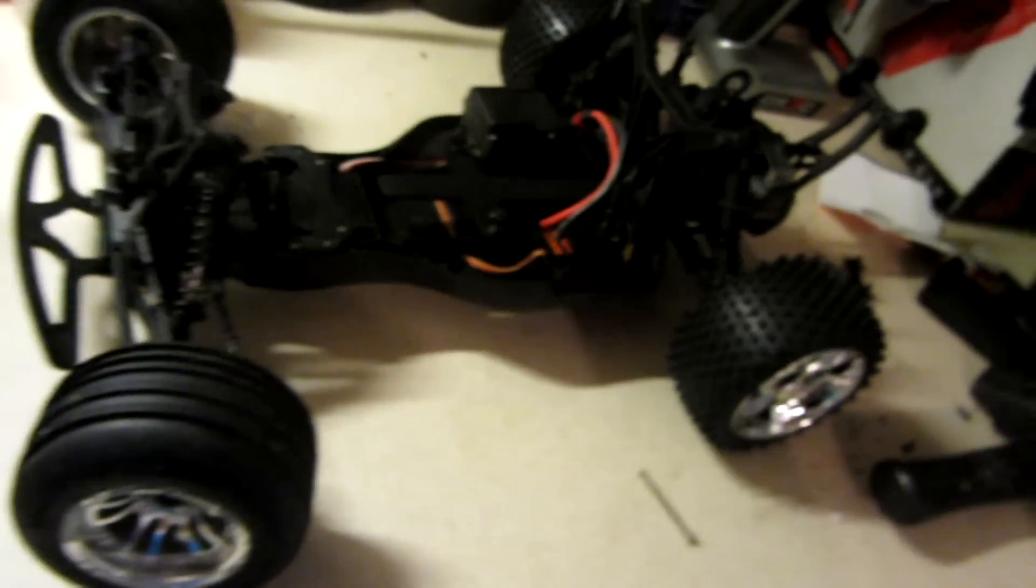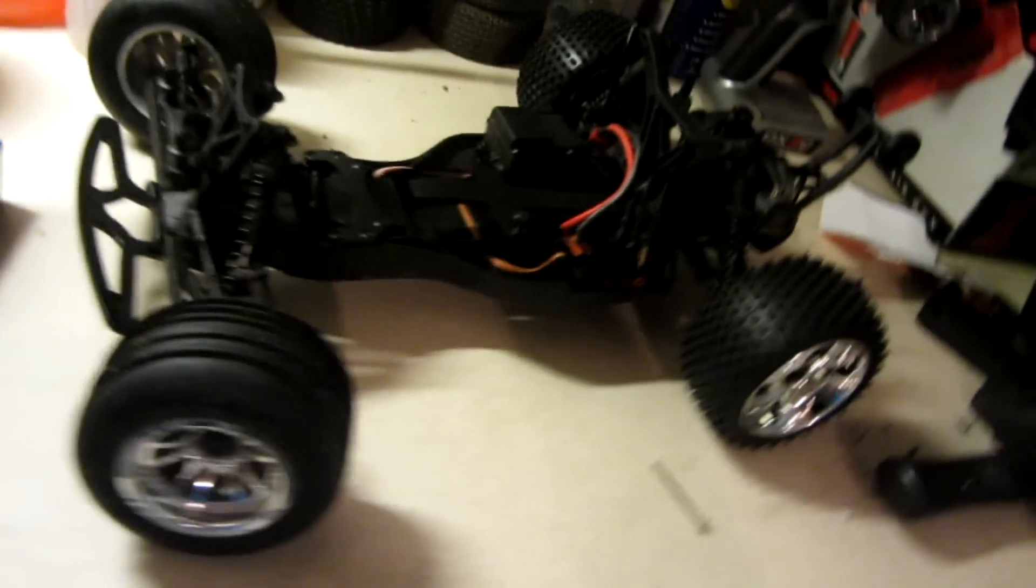Wheelie bar, front bumper, and battery extender kit. I think it's looking really nice.